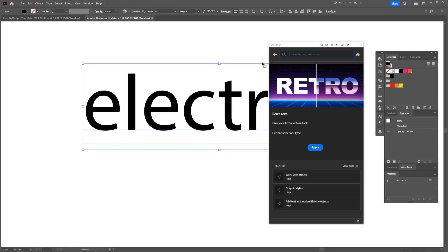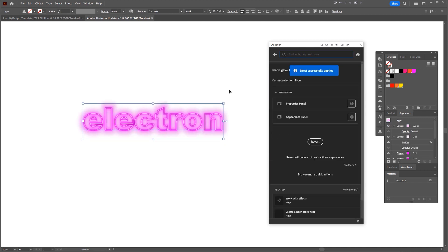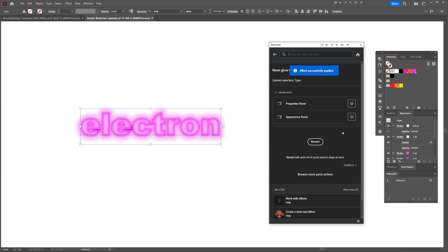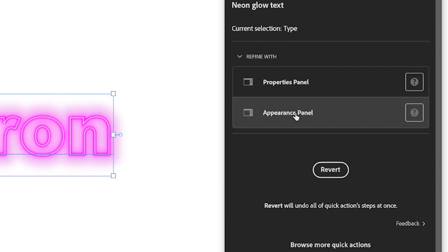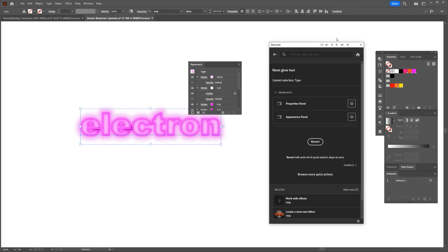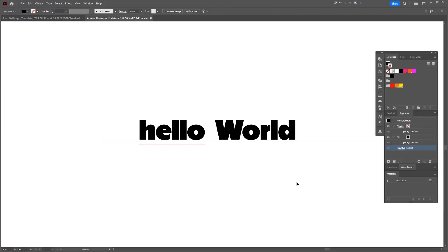Or if I'm going to go back, I'll Control-Z and click maybe Neon Glow, and it'll automatically apply that effect. And then all I can do is actually click Appearance Panel on the menu here. And now if I go to my Appearance panel, I can actually edit these effects as you can see here.